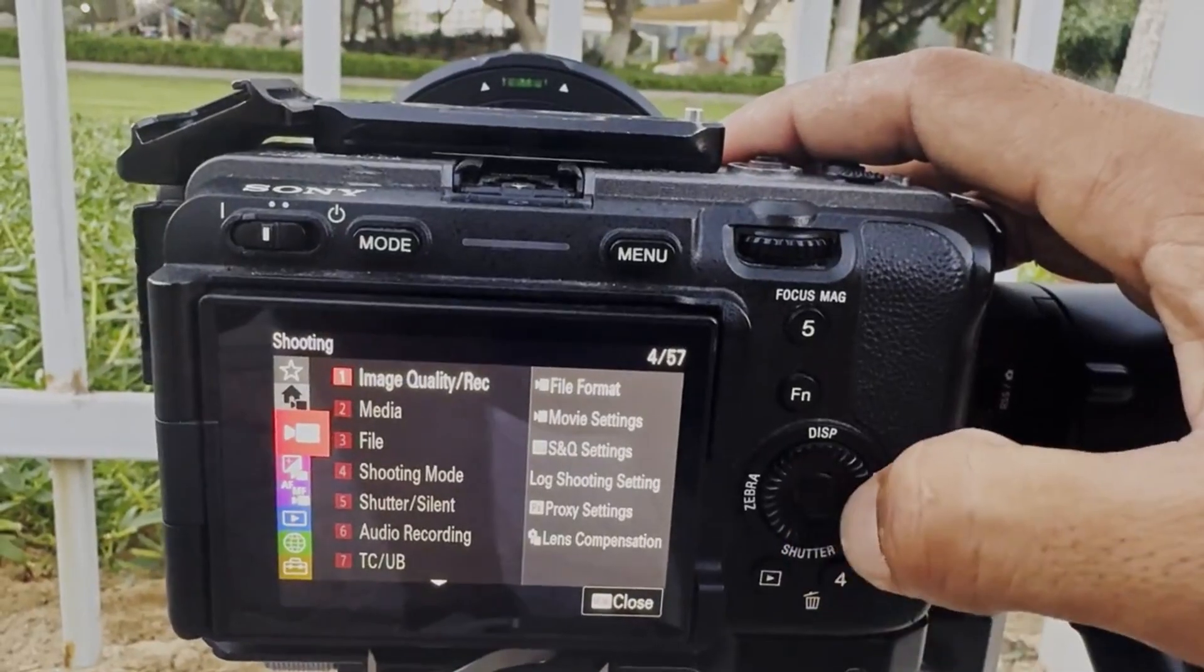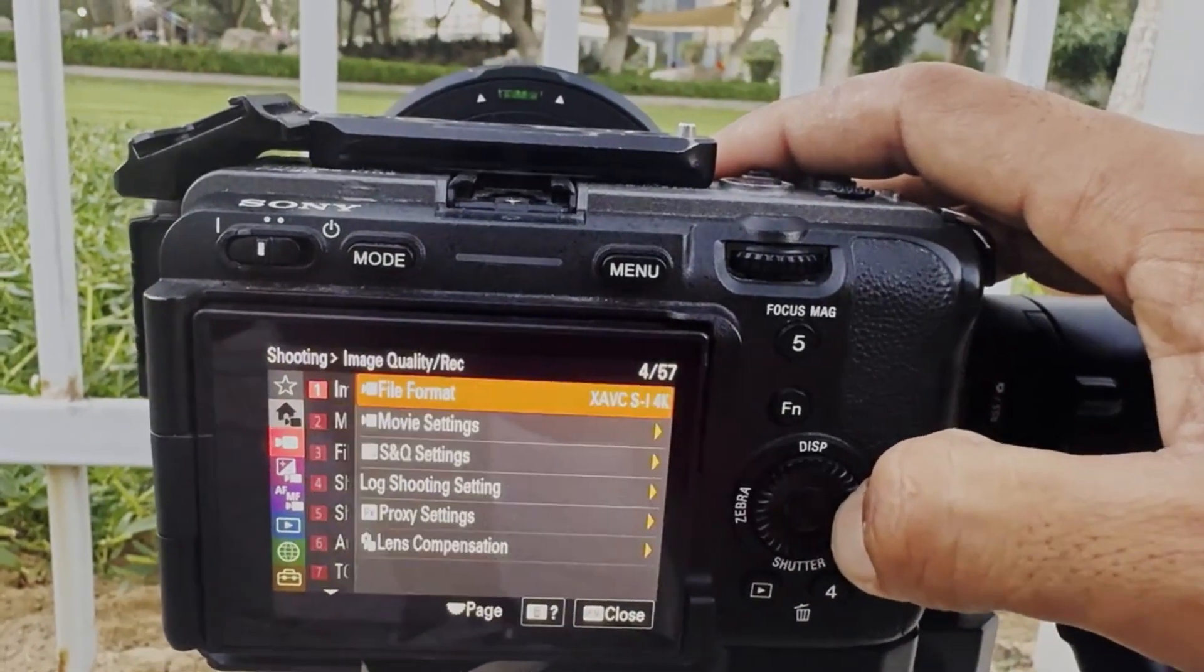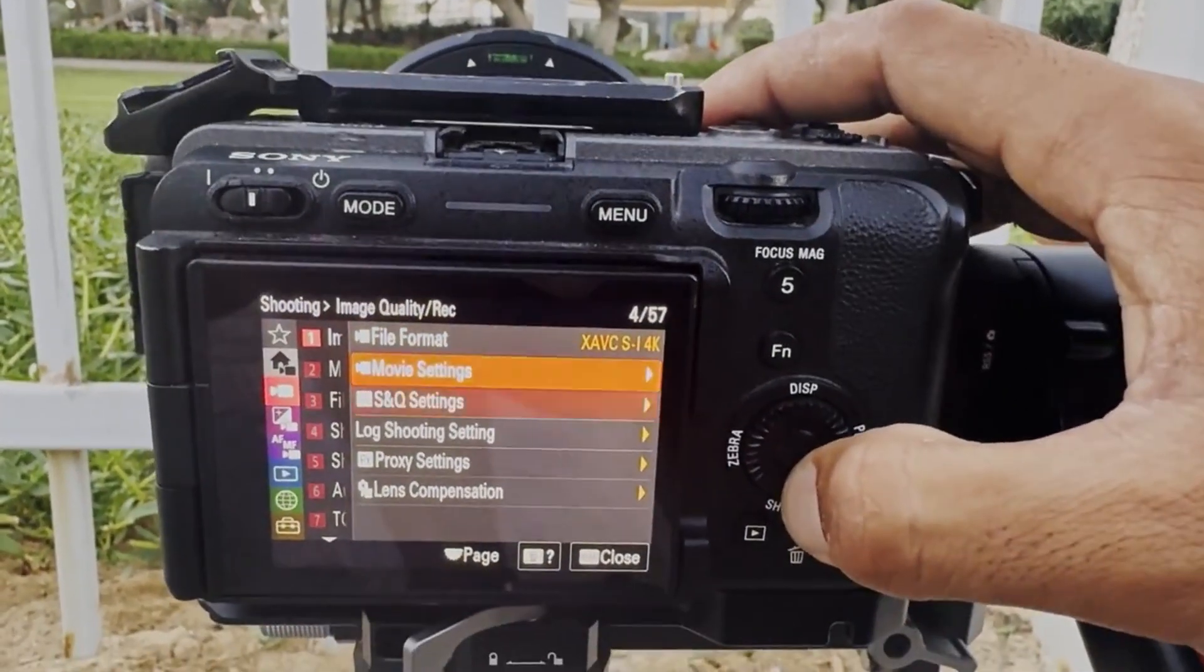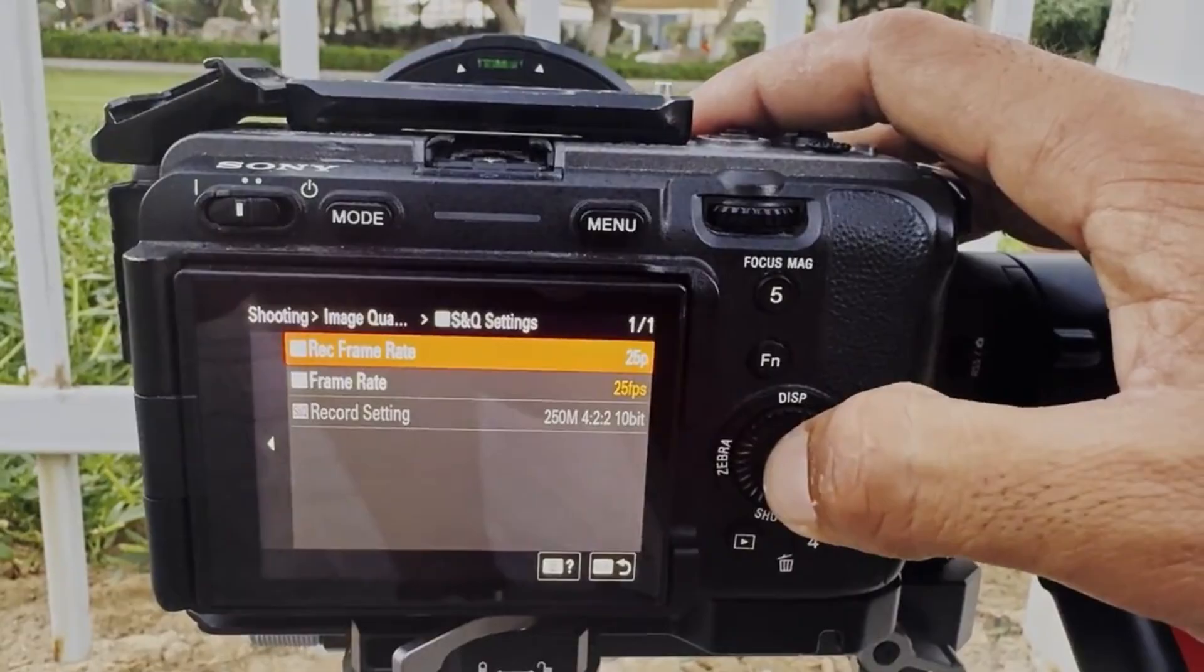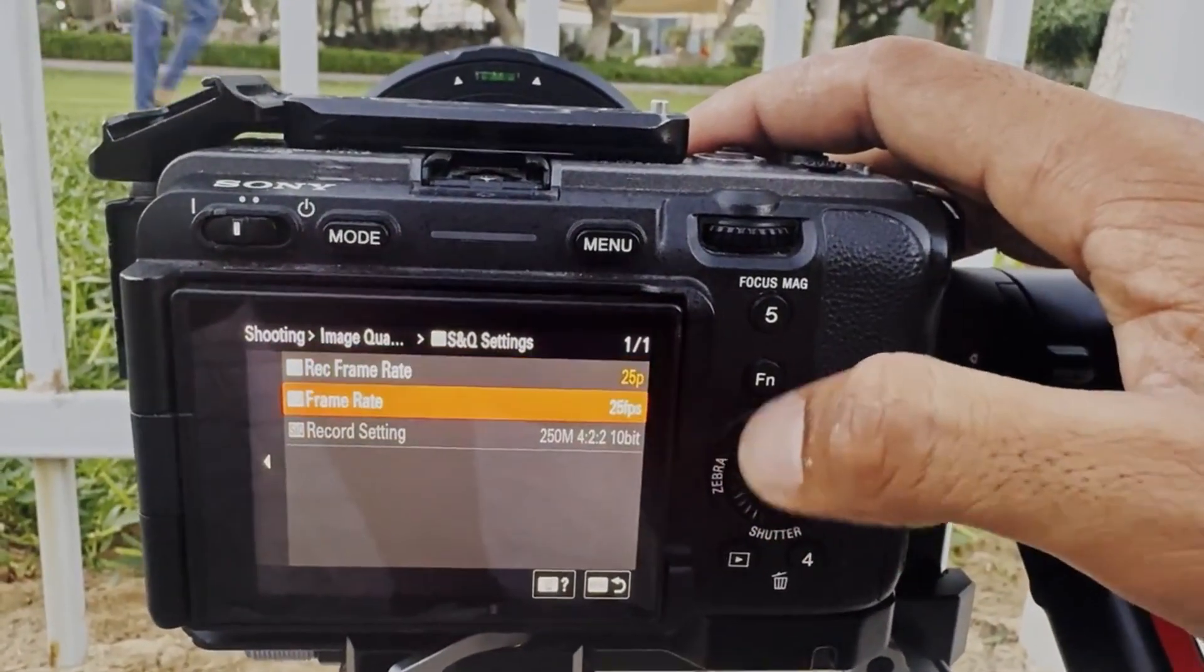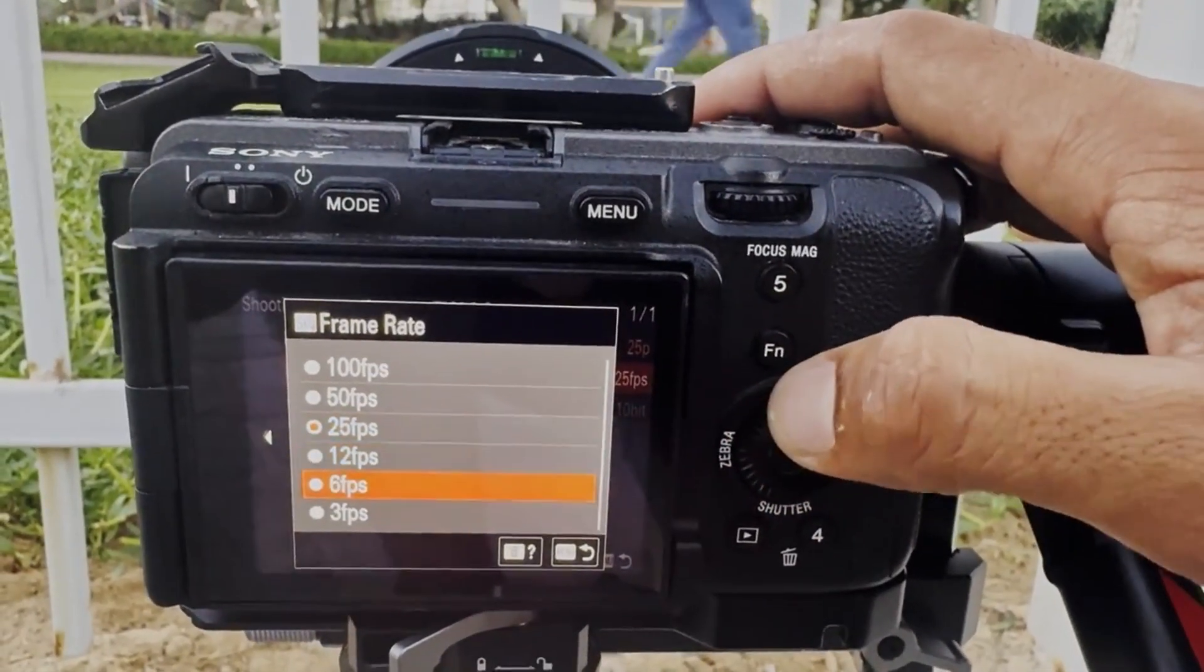For the camera settings, I went to Shooting and then Image Quality, and in there I went to SNQ. In SNQ frame rate, not the record frame rate, the frame rate—what I did is I changed it to 6 frames per second.